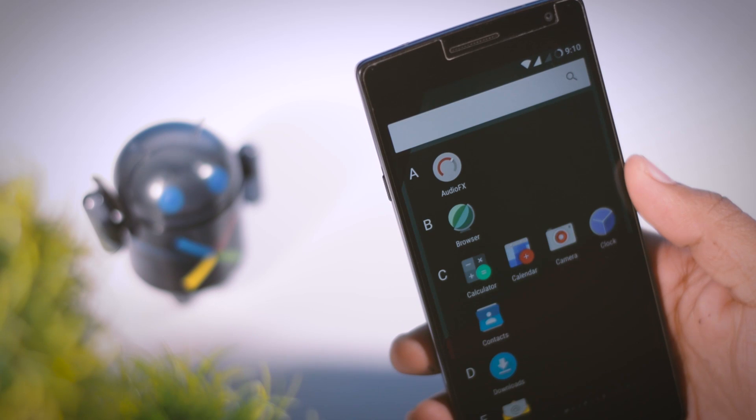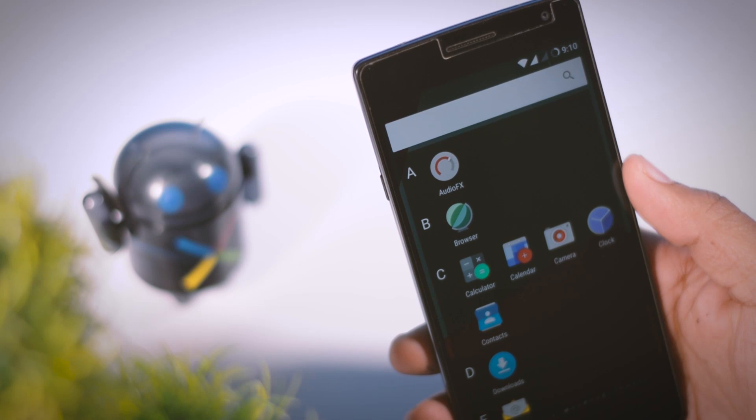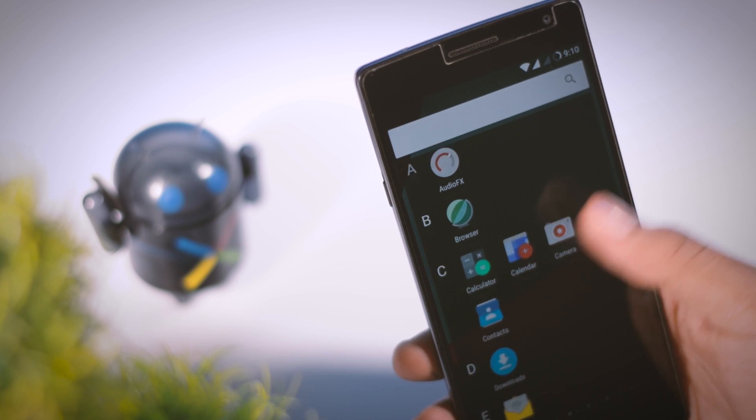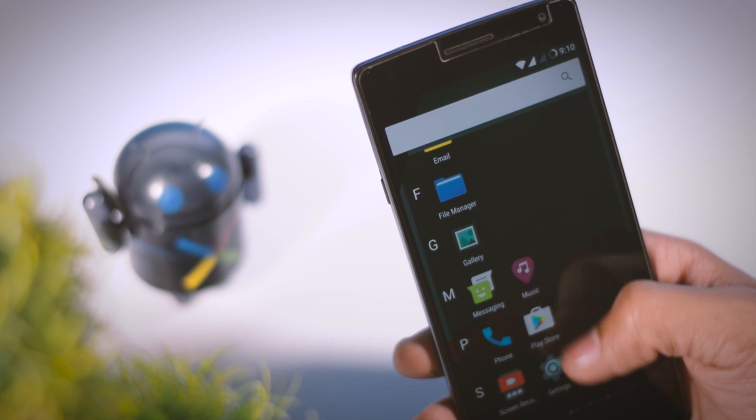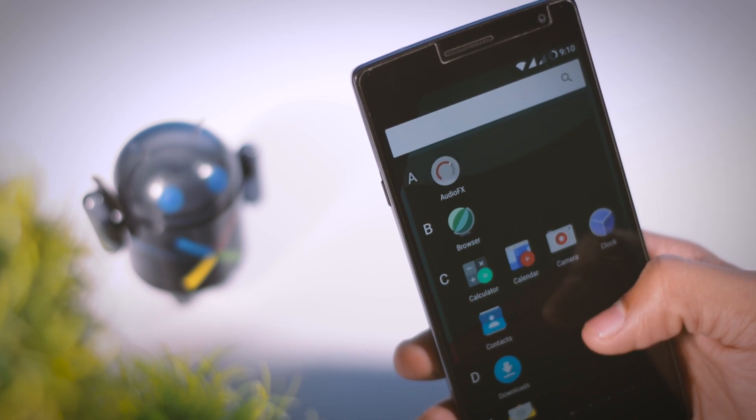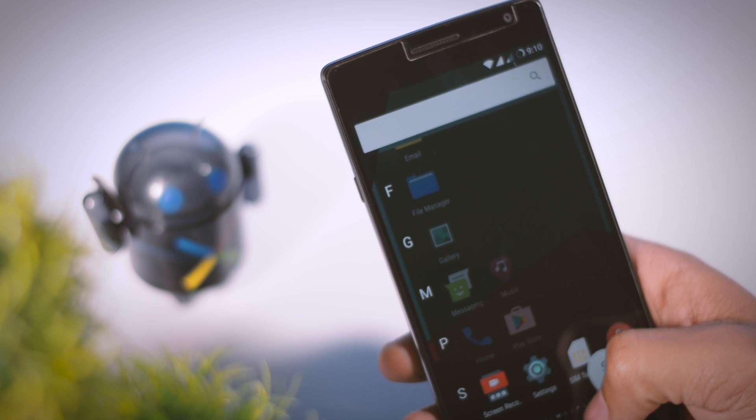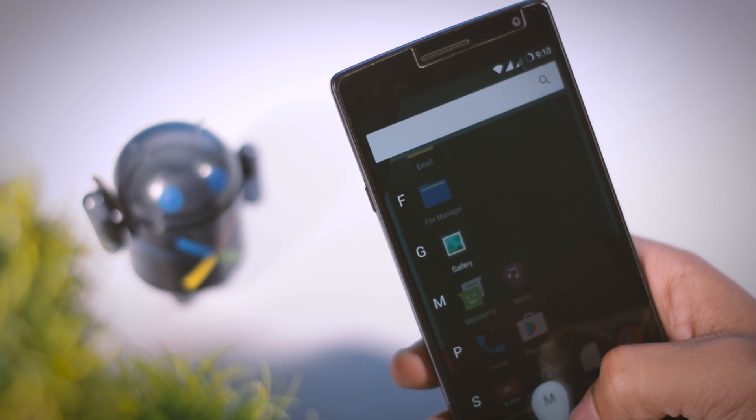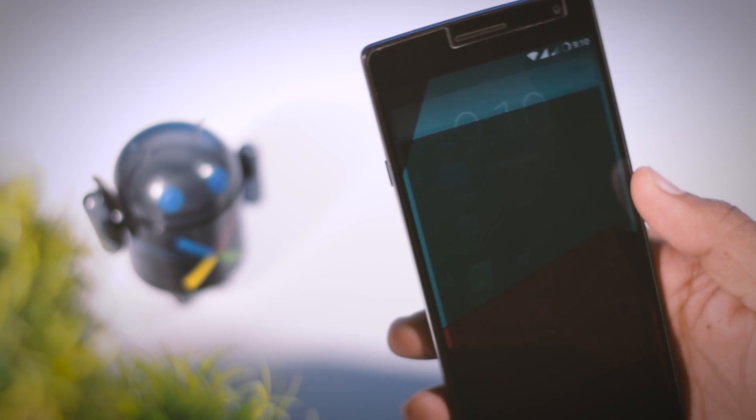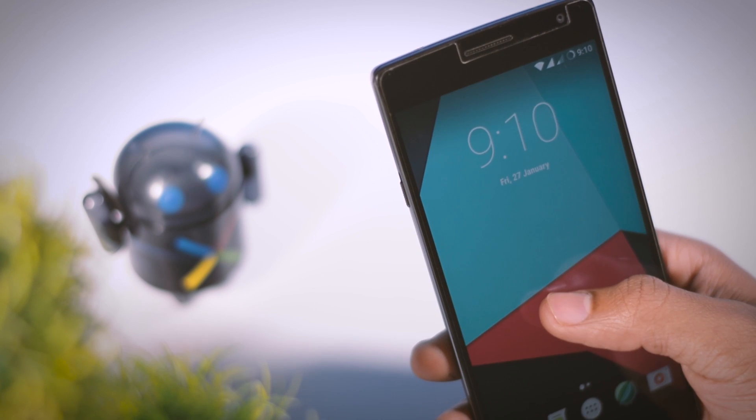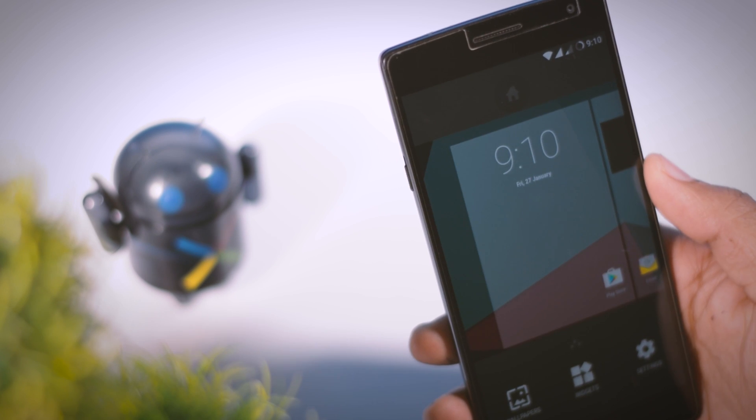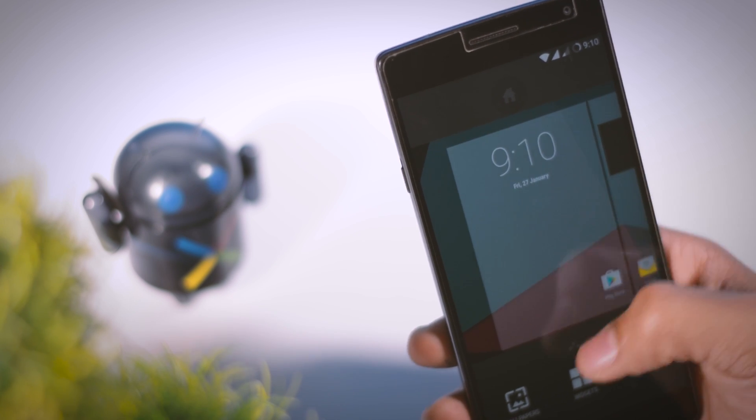Now after the first boot is finished, you have successfully upgraded your device to Nougat. Just complete the setup process and enjoy the new flavor of Android with some new features like multi-window, new notification bar, and many more.